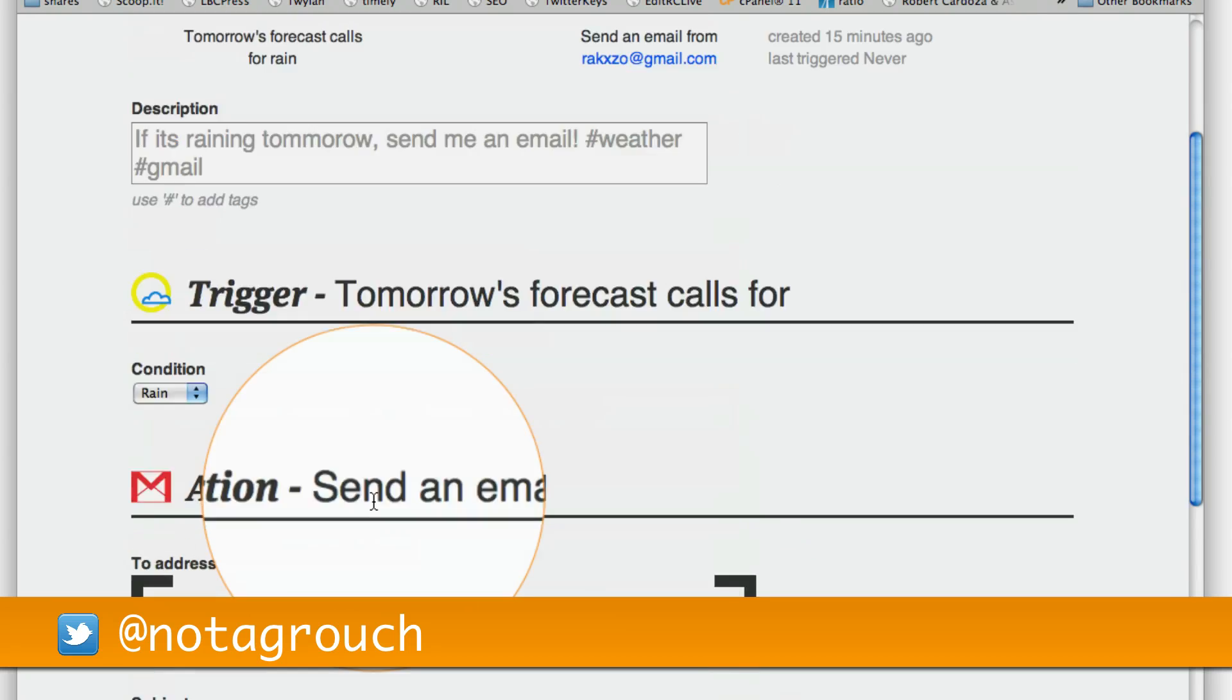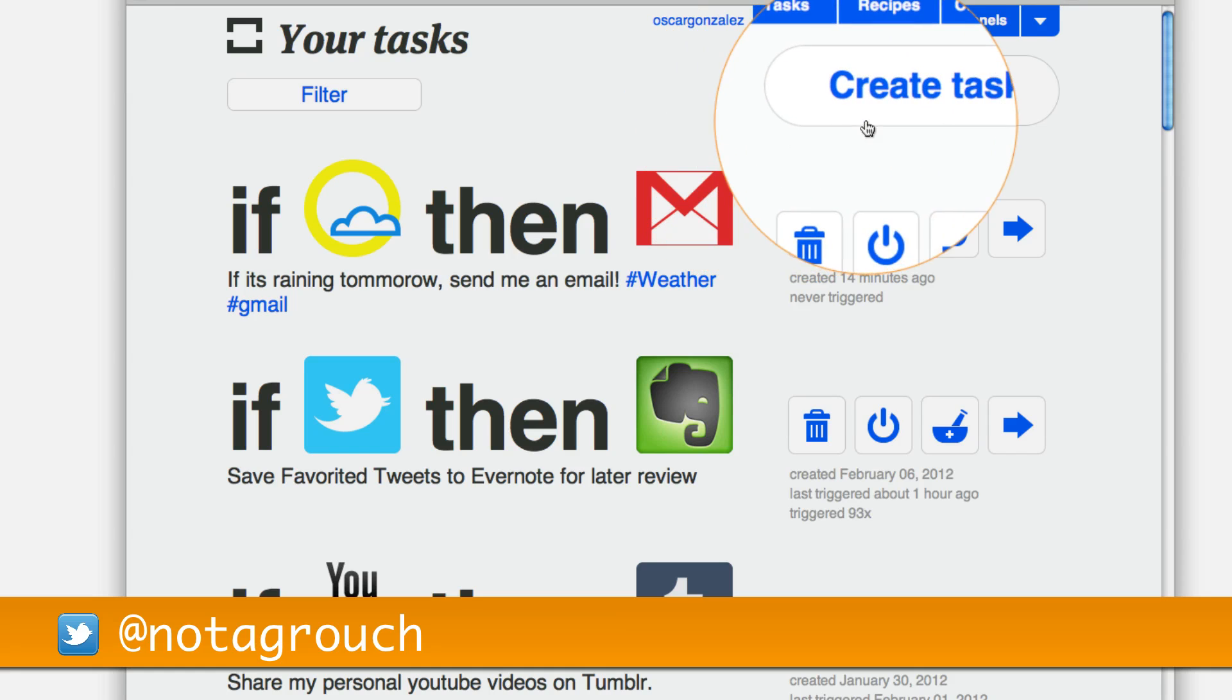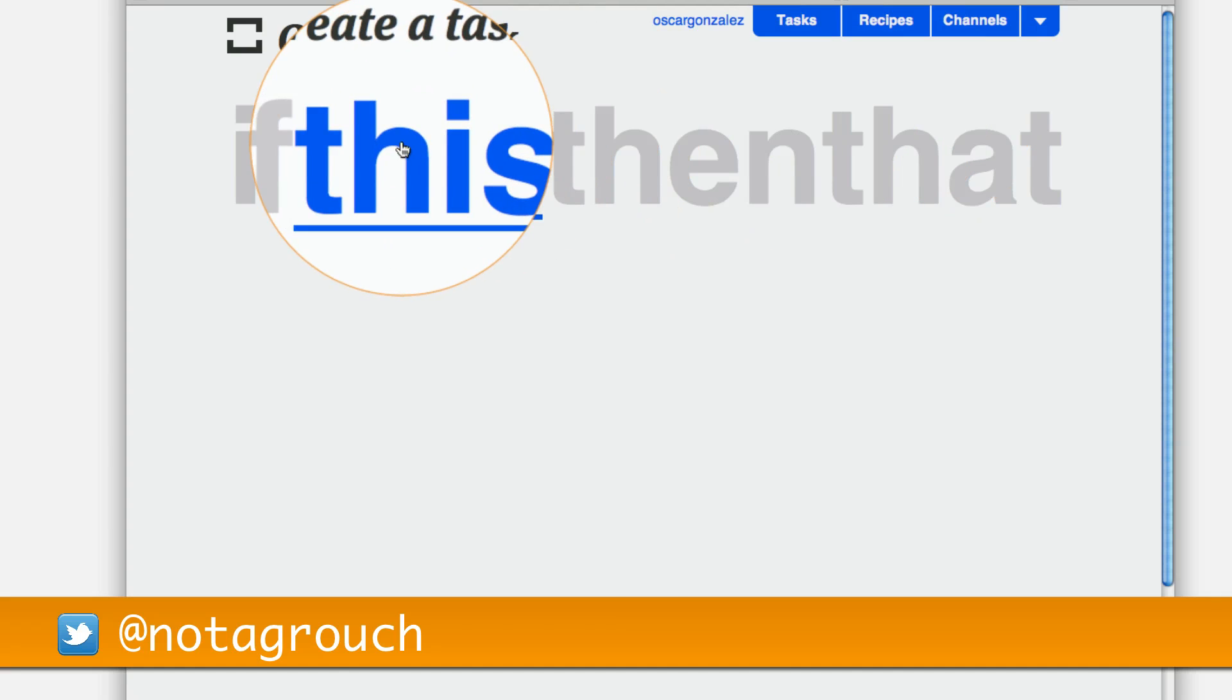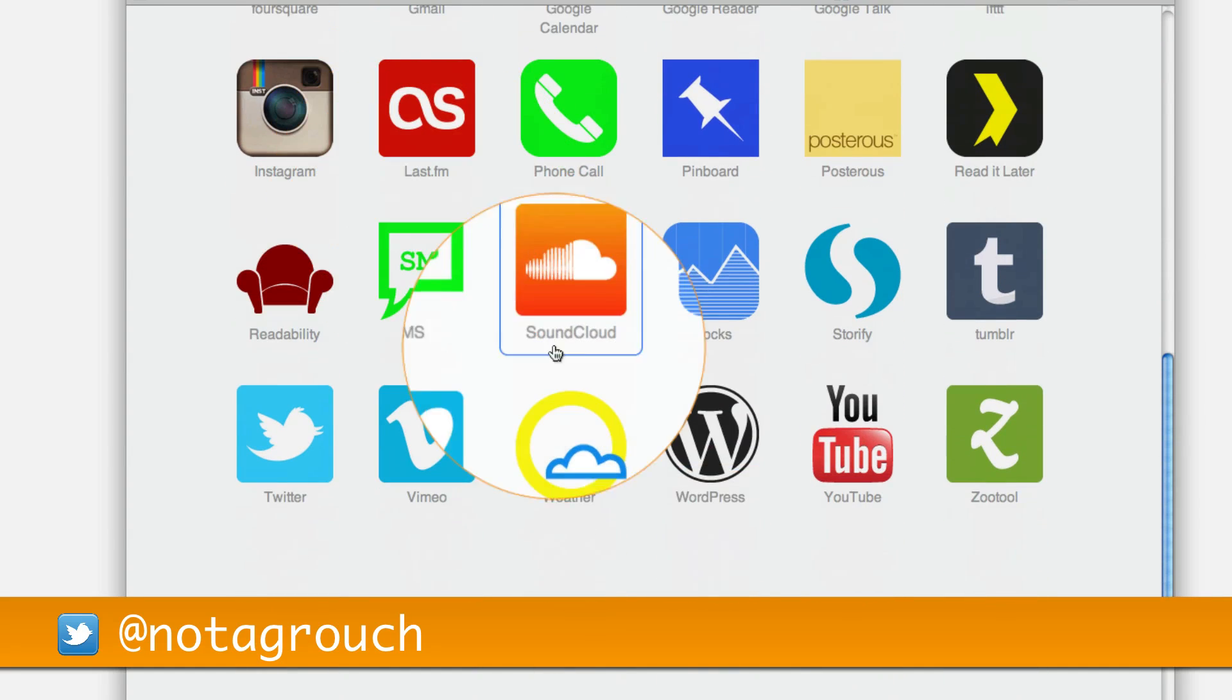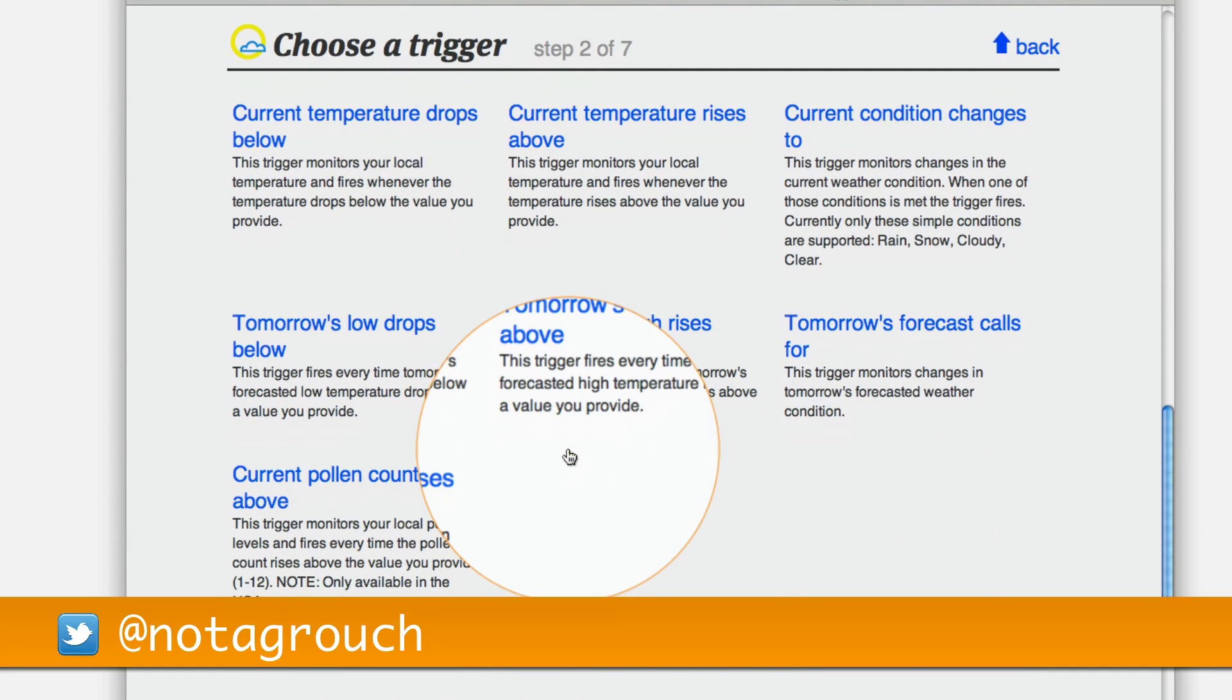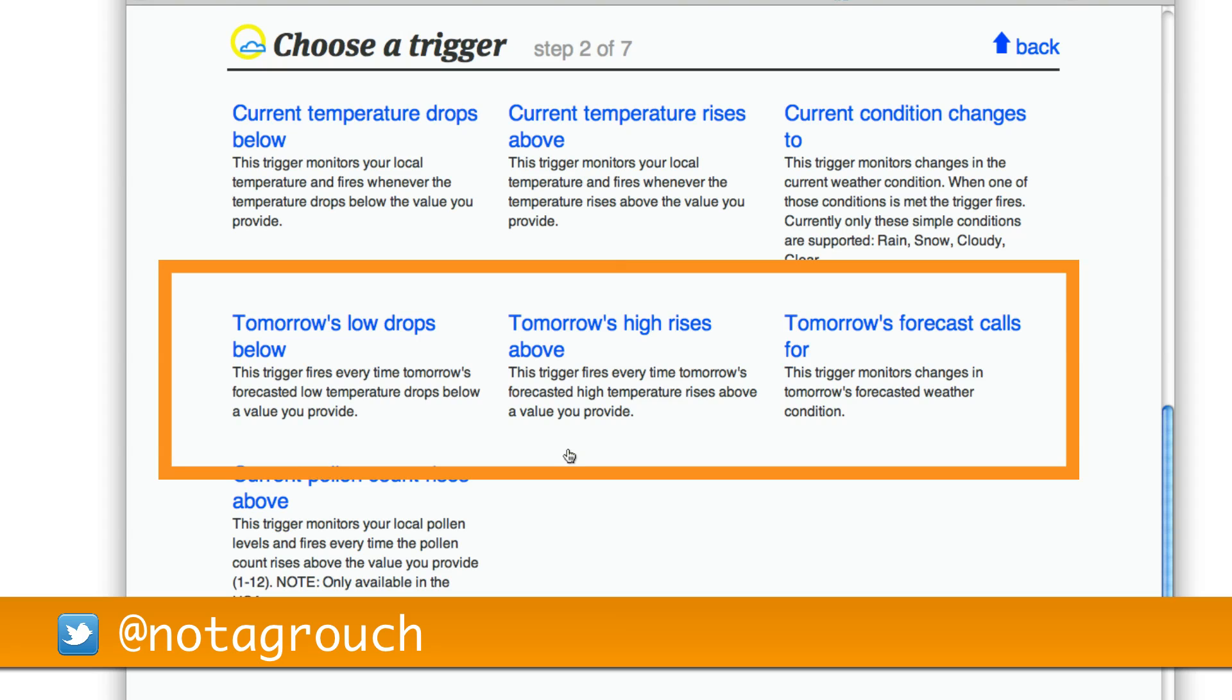Now, how do we actually do that? Let's go back to the main task and create our own task. In this case, you click on create, then you say if this, and we're going to look for the weather down at the bottom. So if weather, and then these are your options. You can choose a trigger when the temperature drops, when the temperature rises, when the conditions change, and also all of the same parameters but for tomorrow's forecast.